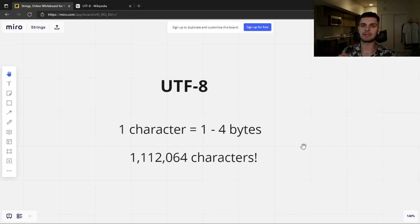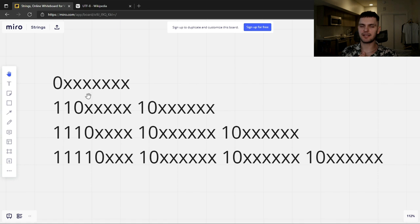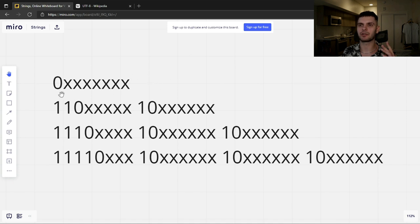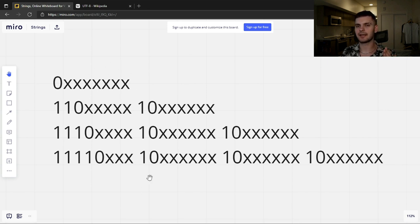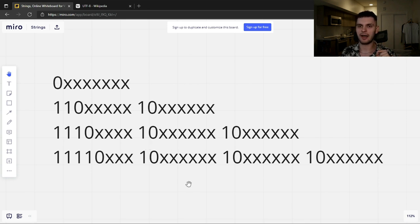UTF-8 is also backwards compatible with ASCII. The first byte tells us how many bytes a character takes up. If a character takes up one byte, that byte will start with 0. If a character takes up two bytes, the first byte will start with 110. If three bytes, the first byte starts with 1110. And if four bytes, the first byte starts with 11110. Then the preceding bytes will start with 10. This format makes it easy to tell whether we're at the starting byte of a character or in the middle of a character.